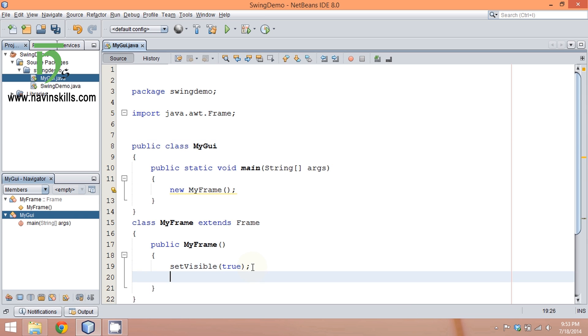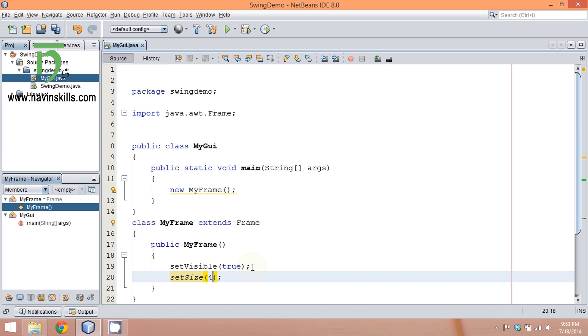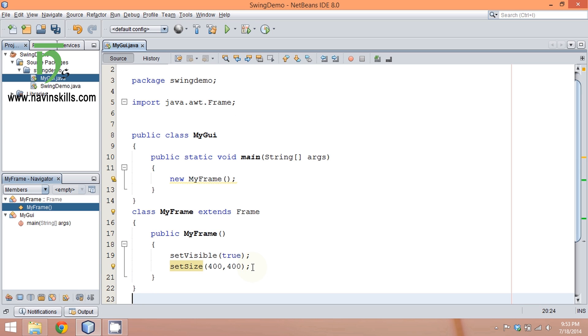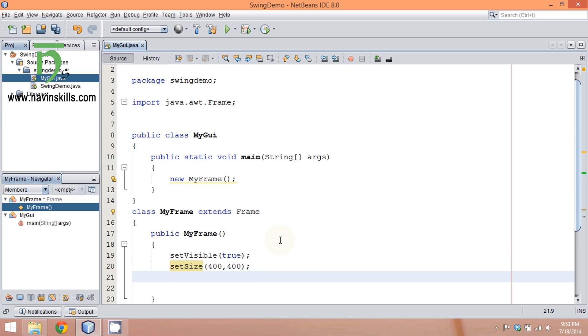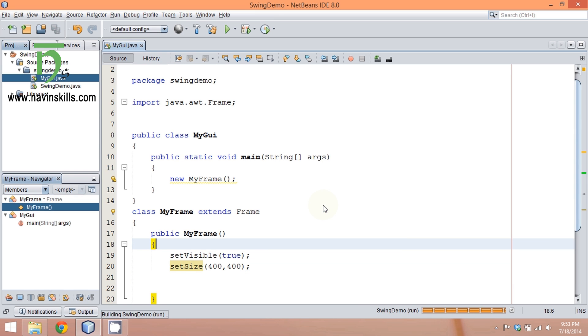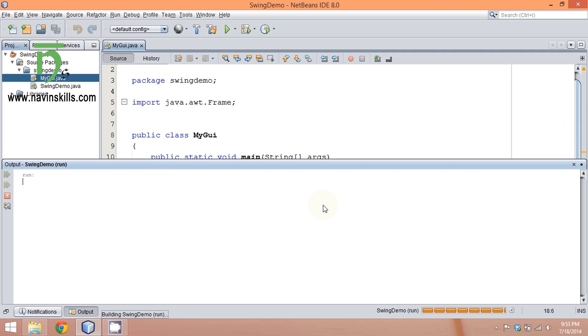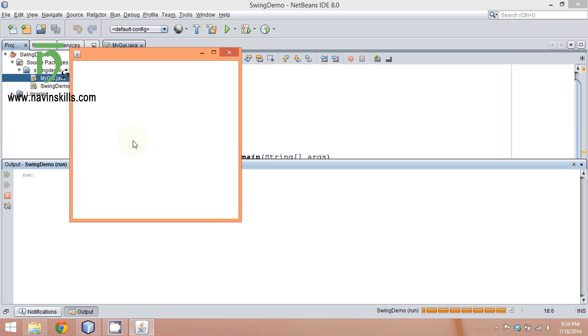To specify the size, go to your code and say setSize. You can set the size using setSize—say 400, 400, which means 400 pixels horizontally and 400 pixels vertically. Now you can see we have a frame here—this is your frame.